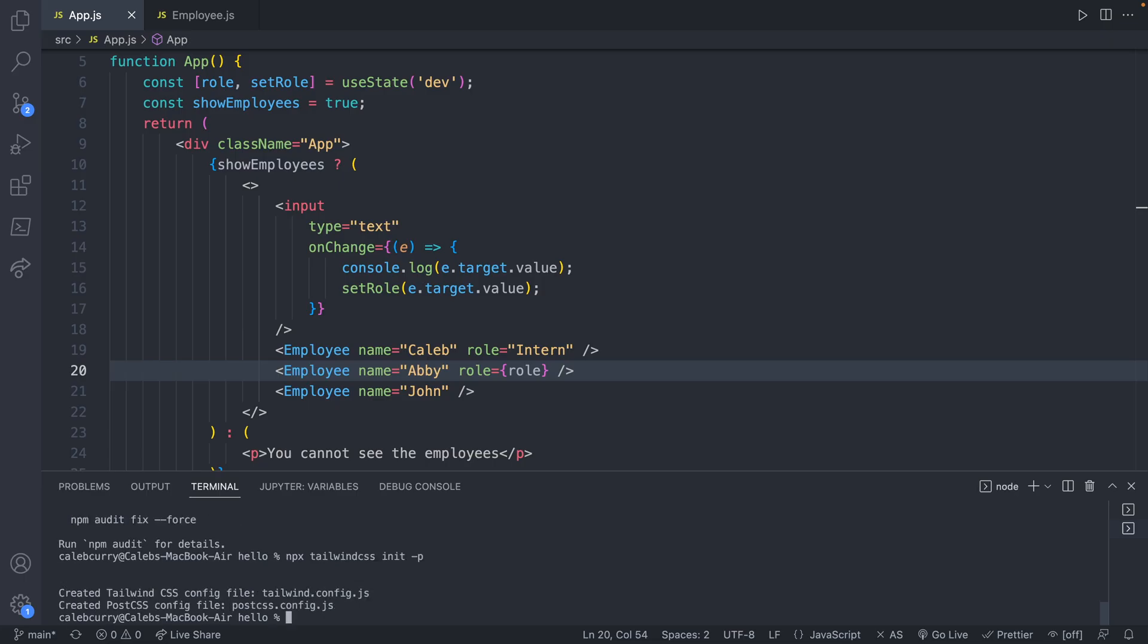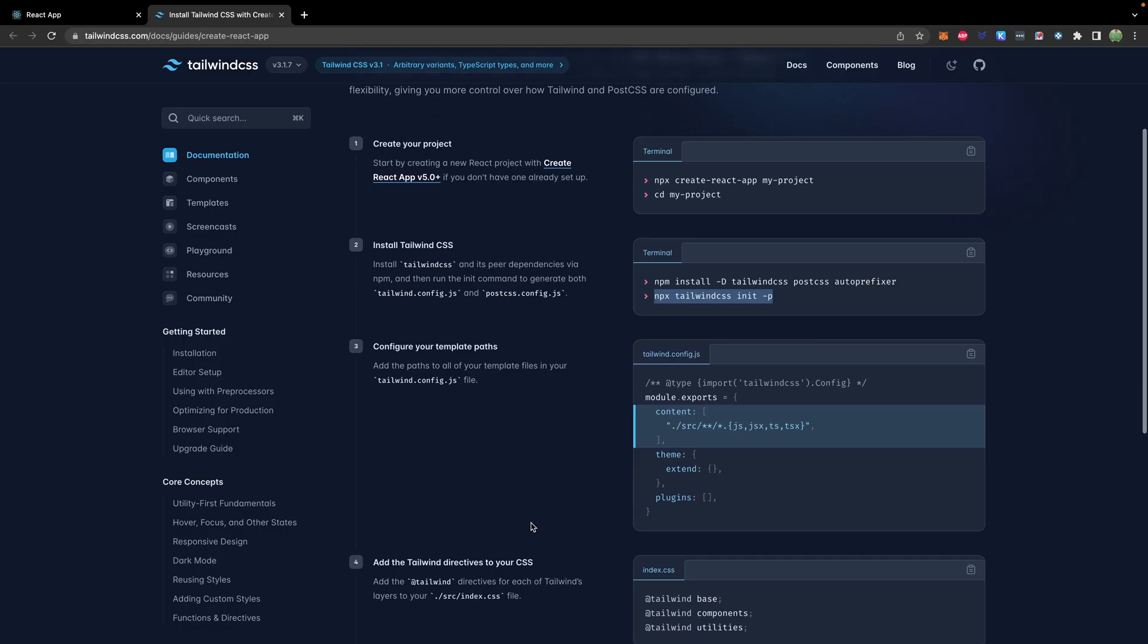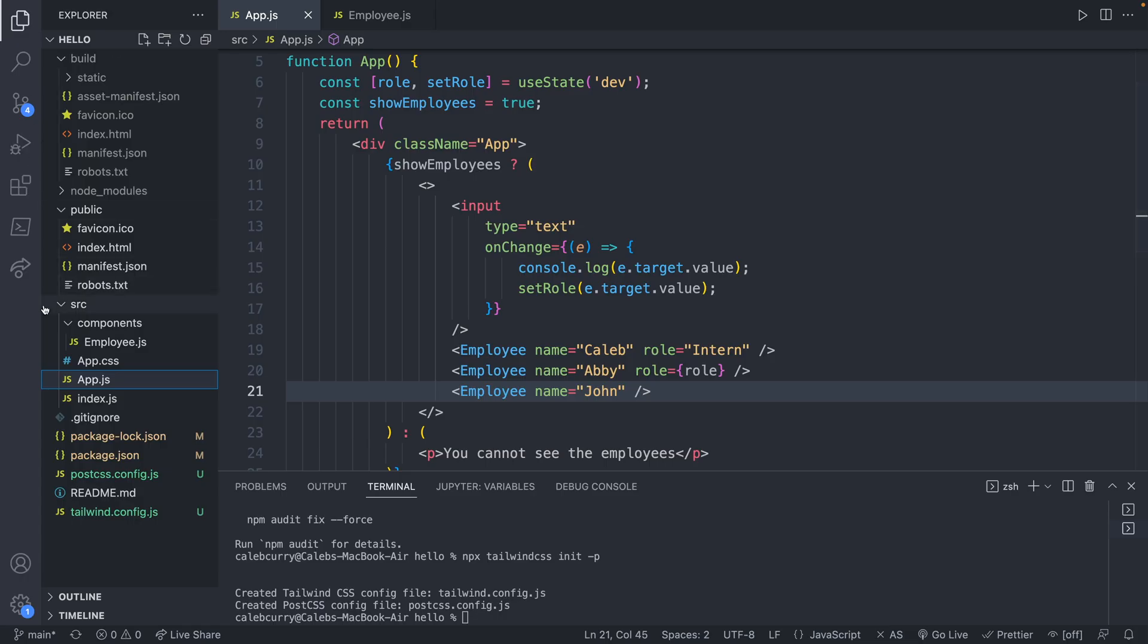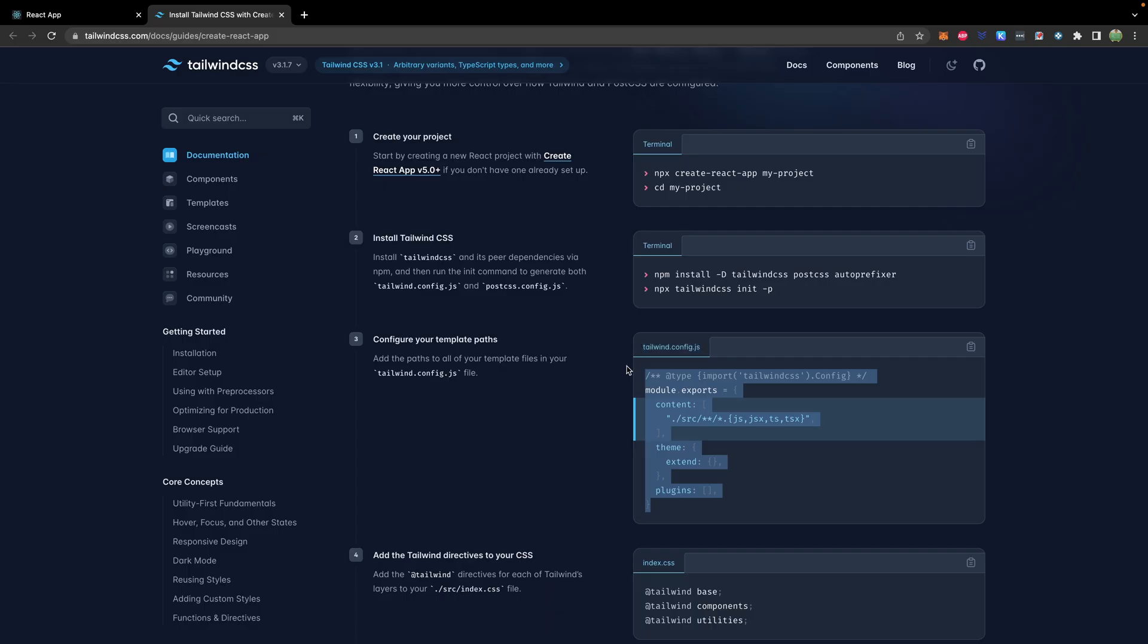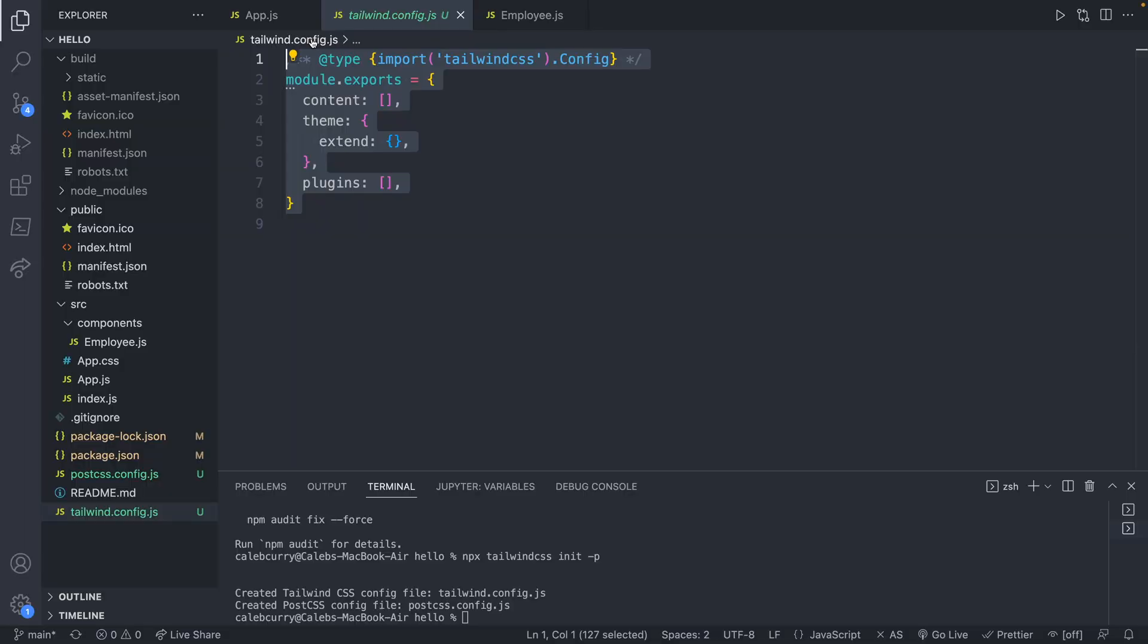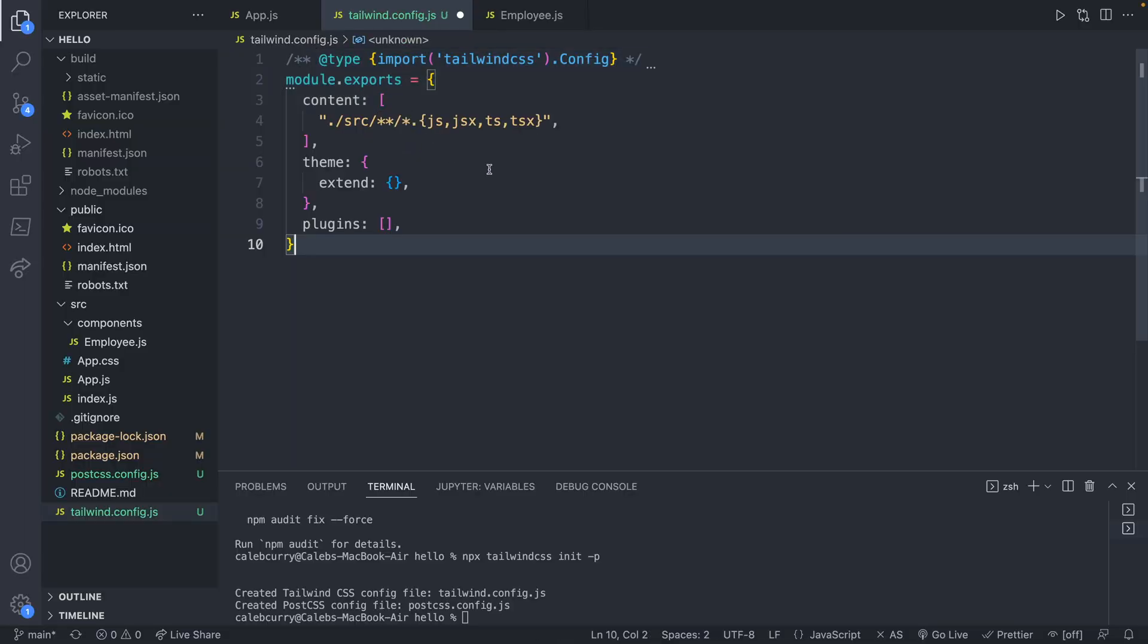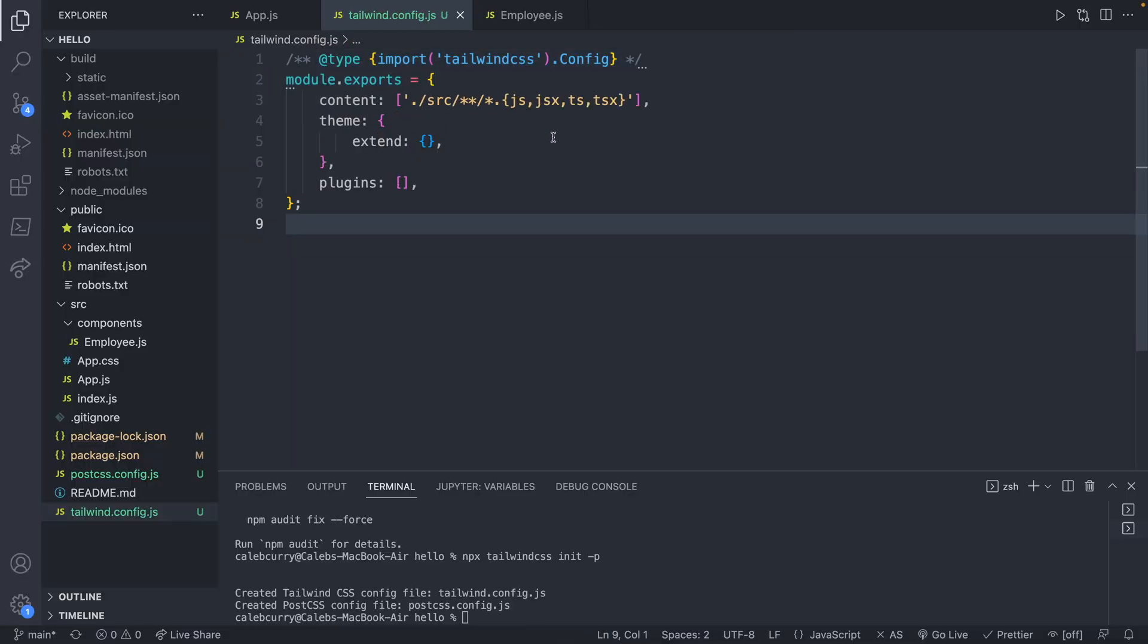Pasting that here. And now we configure our template paths. Add the paths to all of your template files in your tailwind.config.js file. So from our file list, we can go to tailwind.config.js. And we can pretty much copy what they have from the install instructions. So we'll take this here, paste it here, and save.